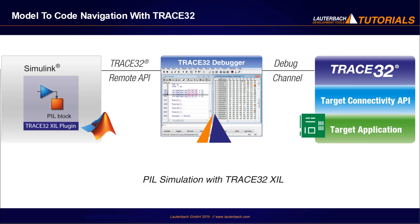To quickly switch between elements of your model and the corresponding sections of C, C++ and object code, you can use the navigation features of the Trace32XL plugin.